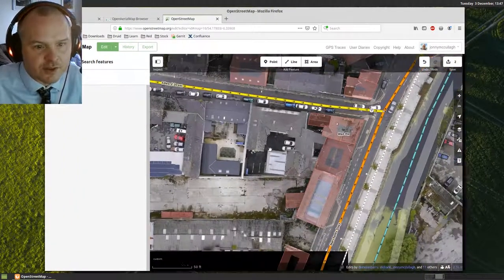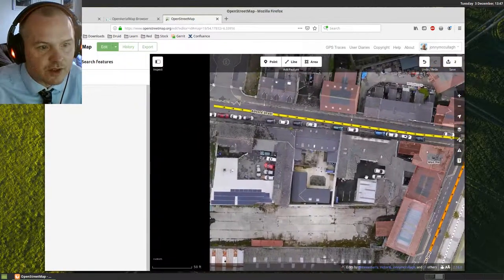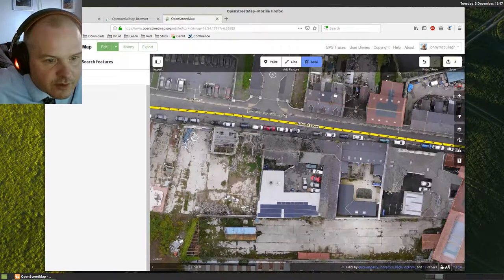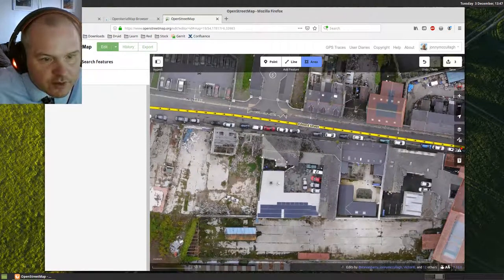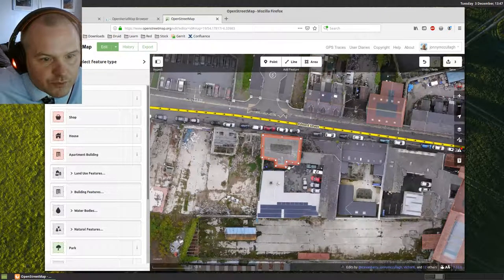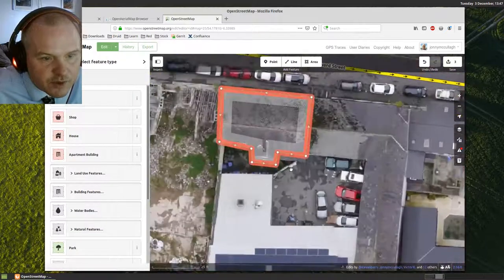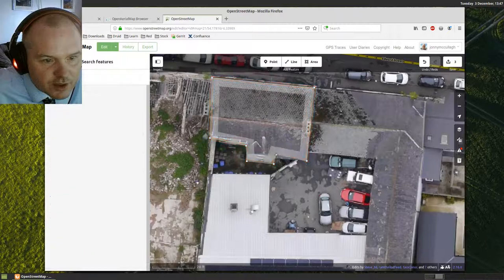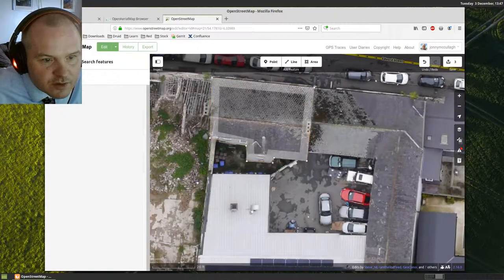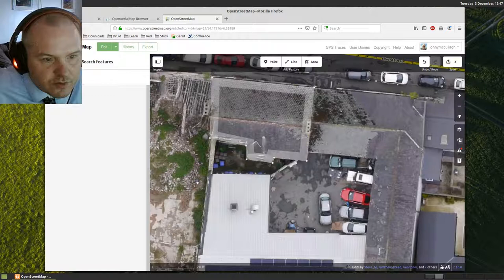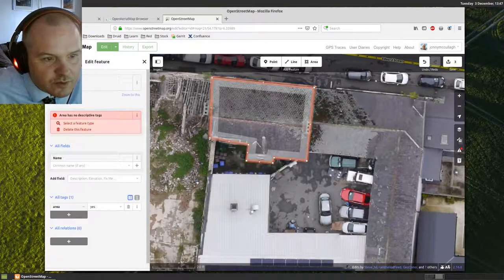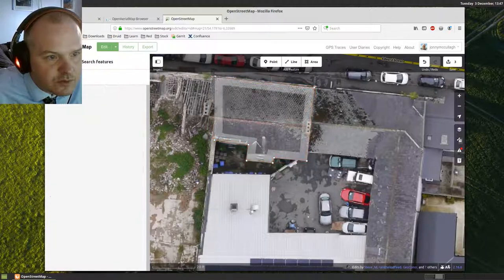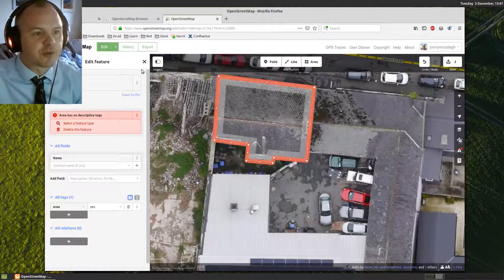Let's see if I can find something else around here. I'll just maybe map this building here. There's one here. I'm just going to go around the outline of that. Now I can fix this. The thing is, you can zoom in quite closely and get really good quality imagery.